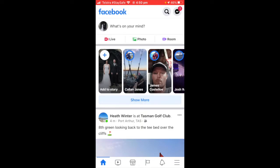Hey, what's up guys, Bodie here, BoodieDavison.com. In today's video I'm going to show you how to create a Facebook page on iPhone — how to create a Facebook page on iPhone in 2021. Let's get straight into it.